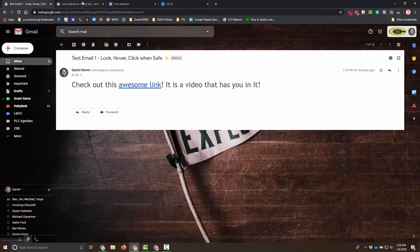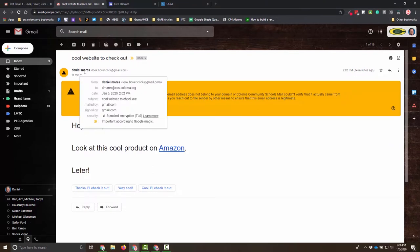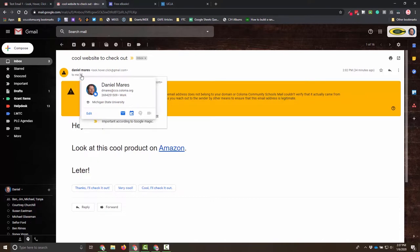If I check on another one, look, this one is actually from me. So this is my second email here. It is from me, but as I look at the details, it's actually from lookhoverclick at gmail.com. That's not me.